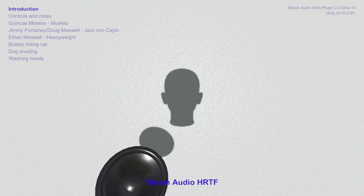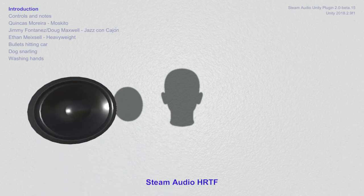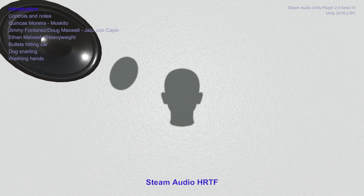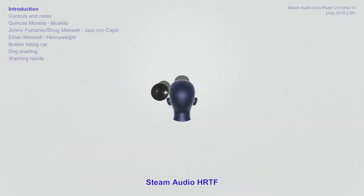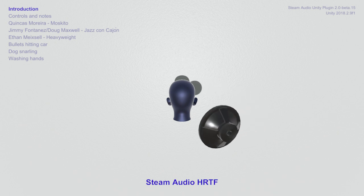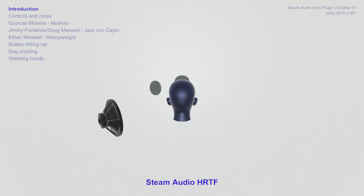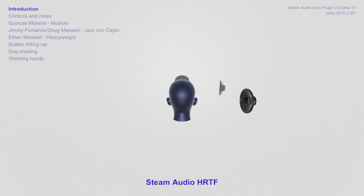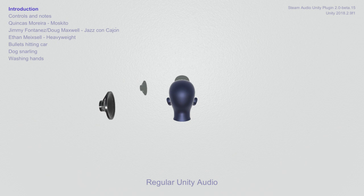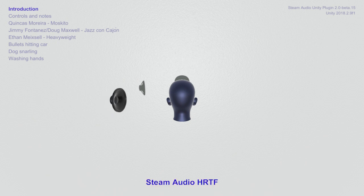The purpose of this demo is to provide an ideal environment to audition Steam Audio's HRTF and appreciate the enhanced 3D perception of sound direction that HRTFs can provide to video game audio. You can compare the 3D sound of Steam Audio with the 1D sound of Unity's default audio, the latter serving as a good example of the traditional synthetic stereo panners that most video games use.